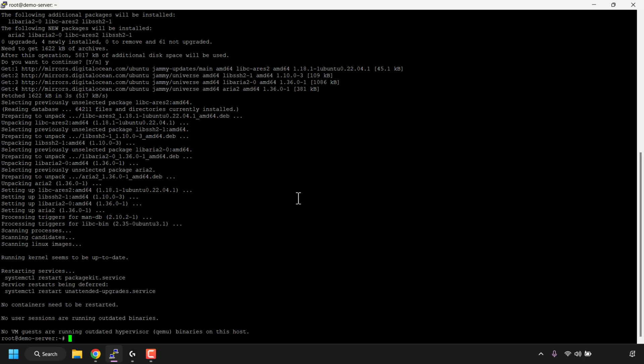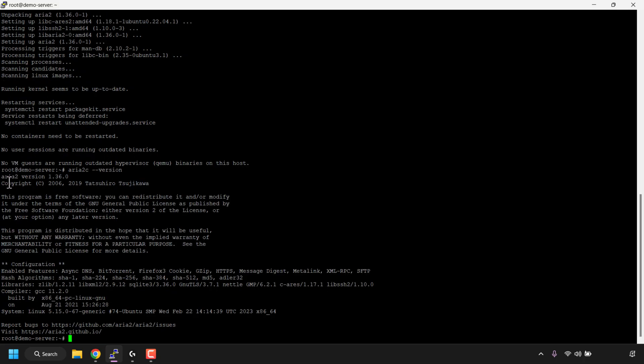To check if aria2 has been installed, type the following command: aria2c --version. Once you've typed this in, hit enter on your keyboard. If you look at where it says aria2 version, you can see we've got 1.36.0 installed, which means we have successfully installed aria2 on our computer or cloud server.